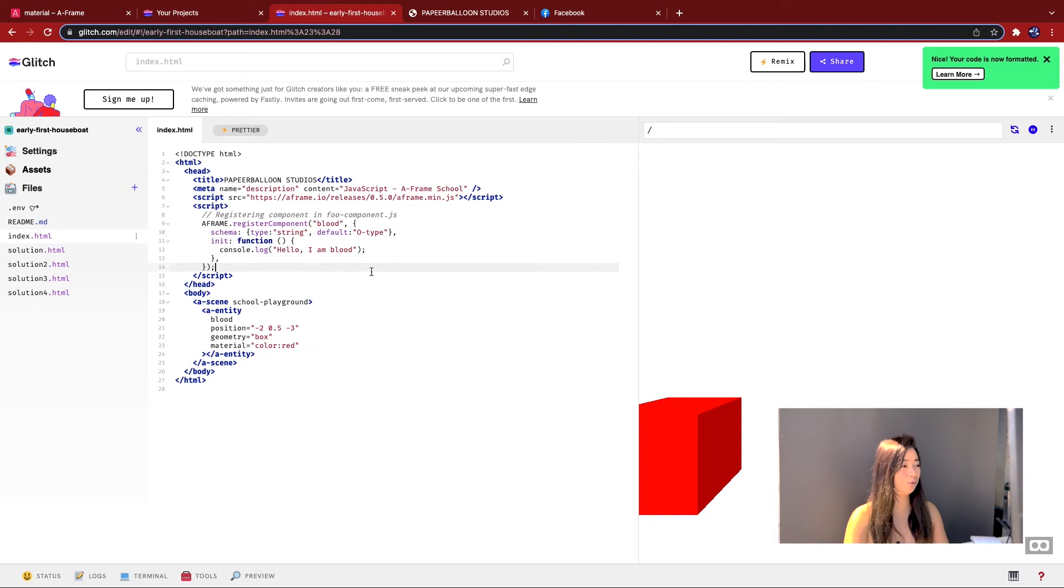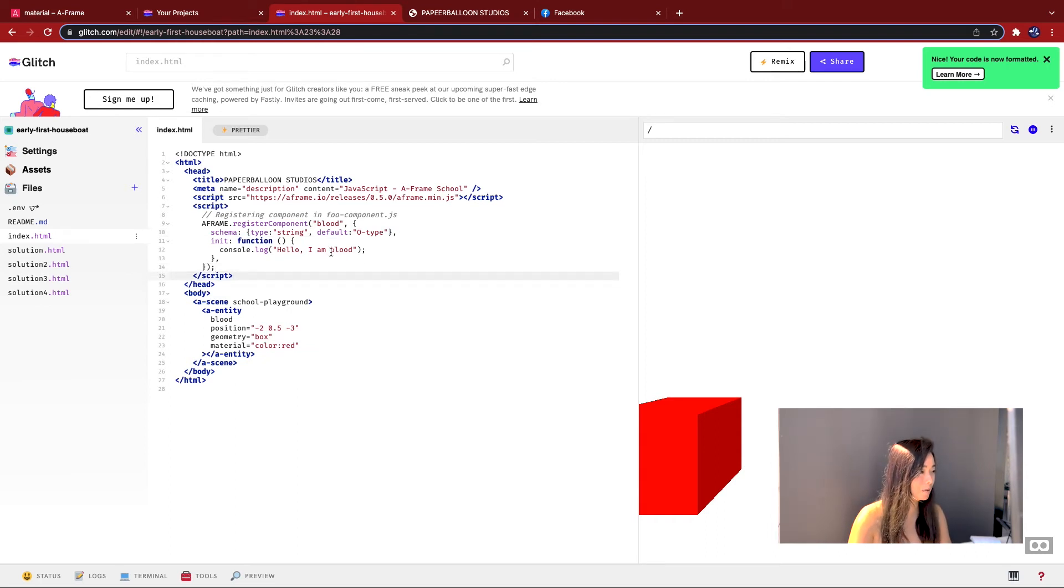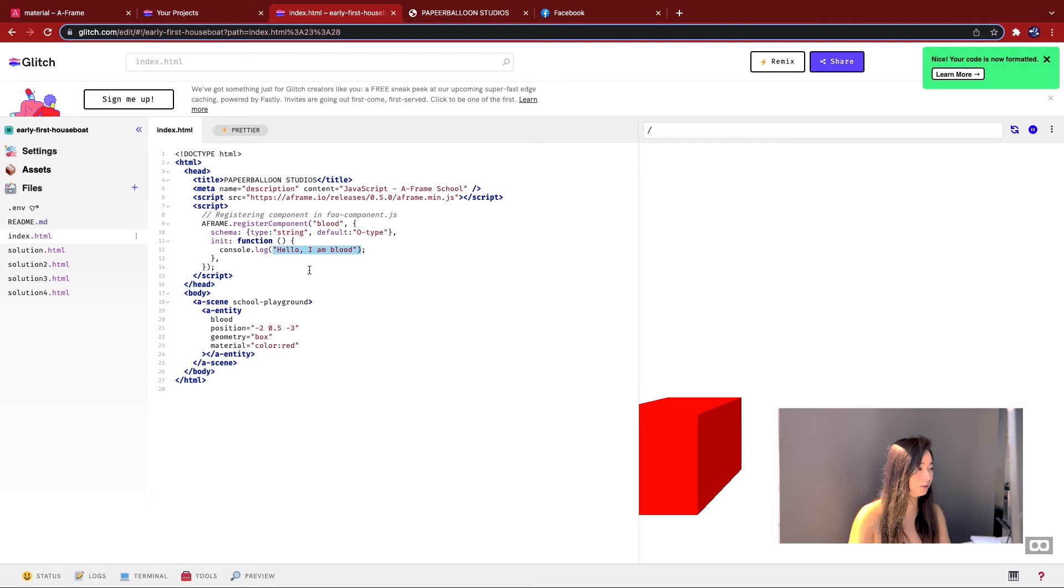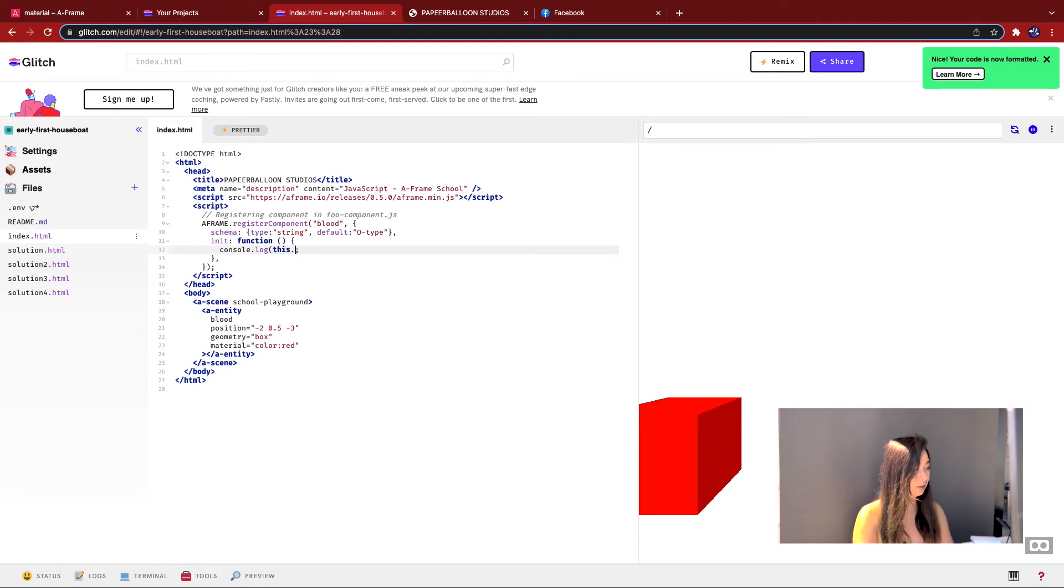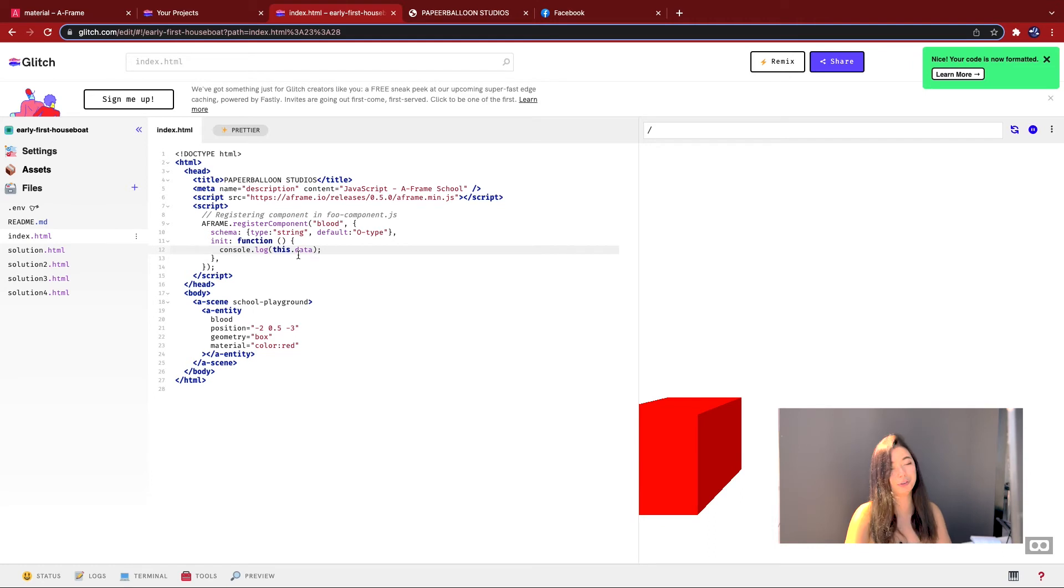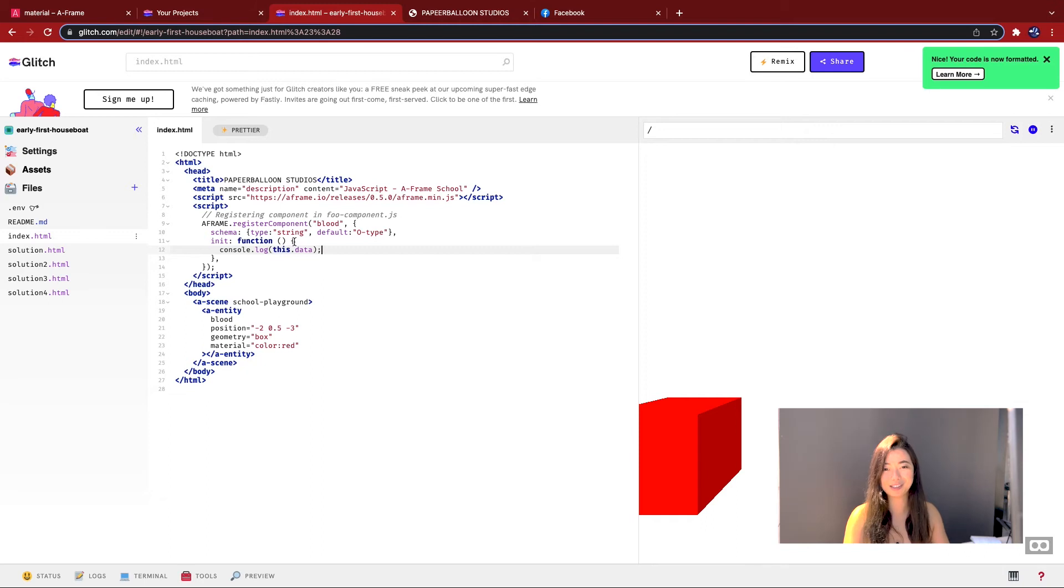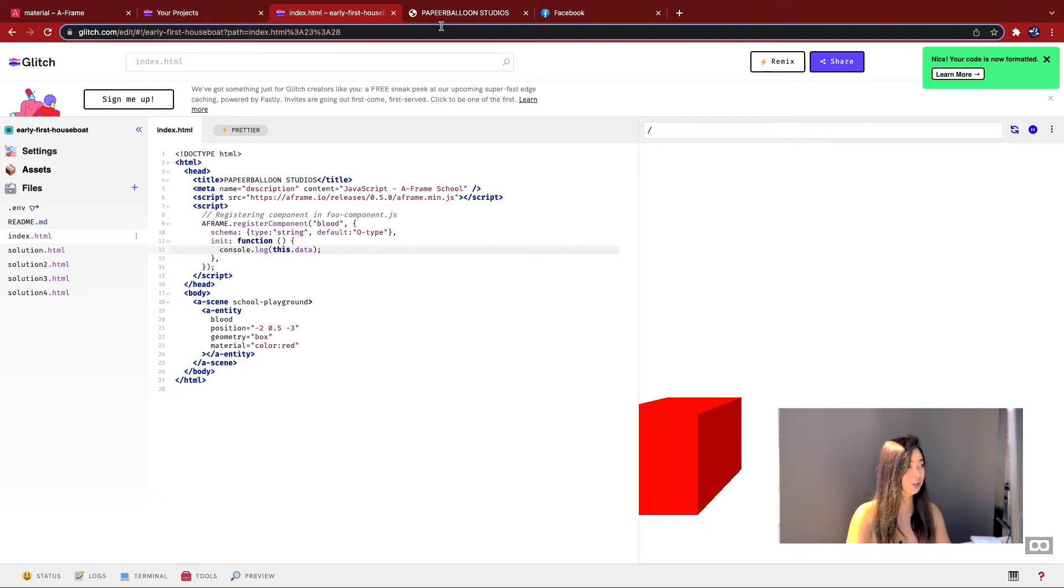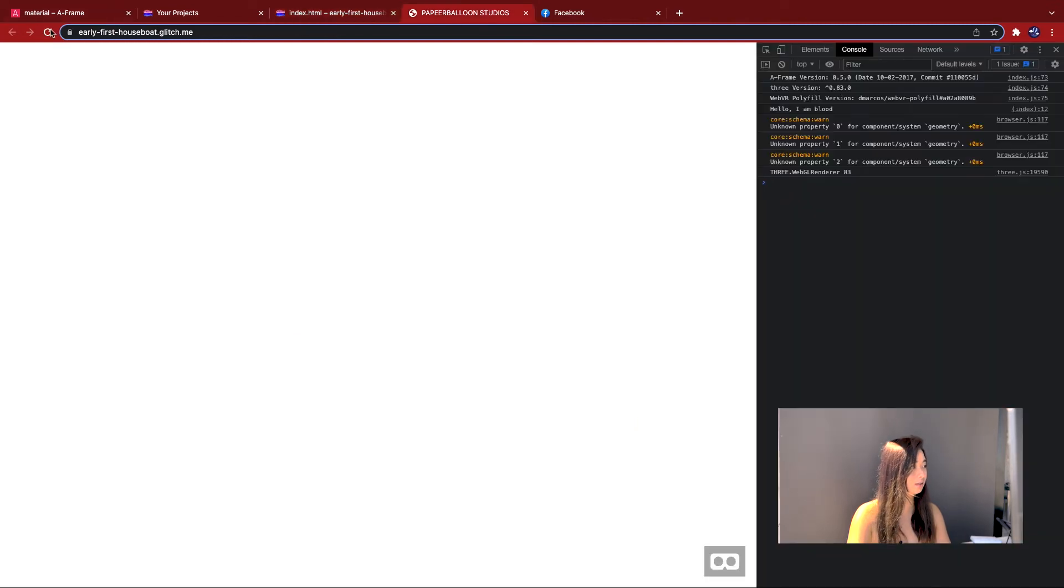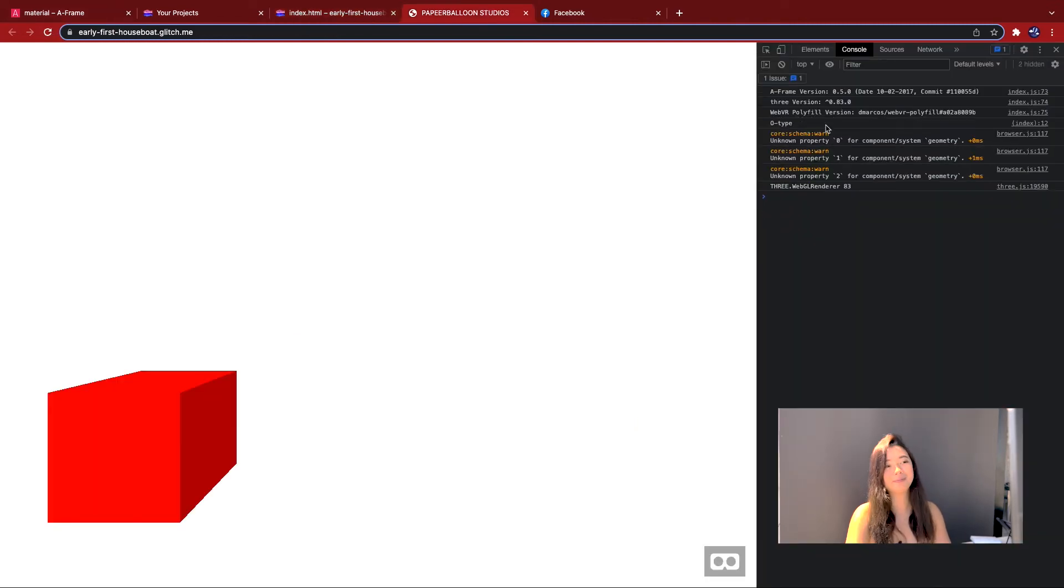Let's actually prove that this works. I'm going to start by printing out this.data. For those of you that are new to JavaScript, don't worry too much about this. Just take it as it is, and it'll all come together later on. So then when I refresh it, I should get O type. There we go. It worked. It printed out the default type of the schema.